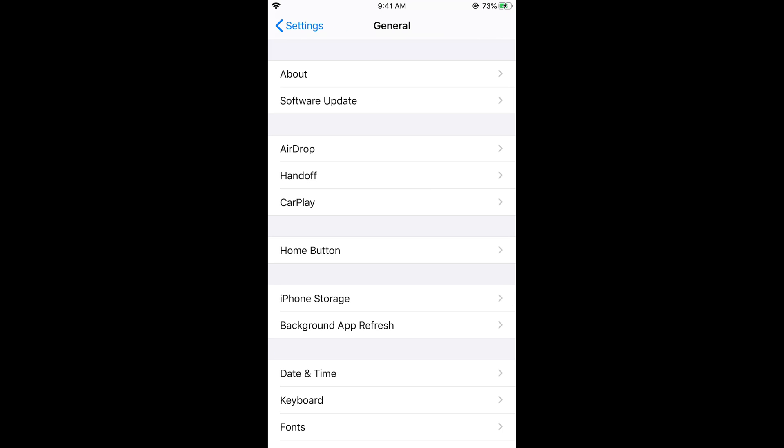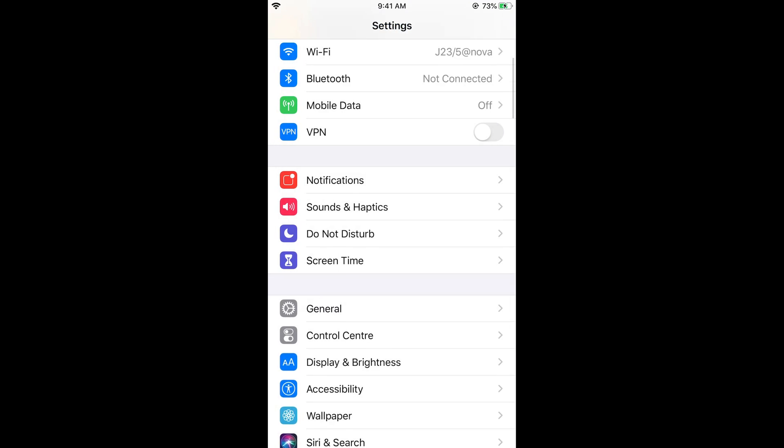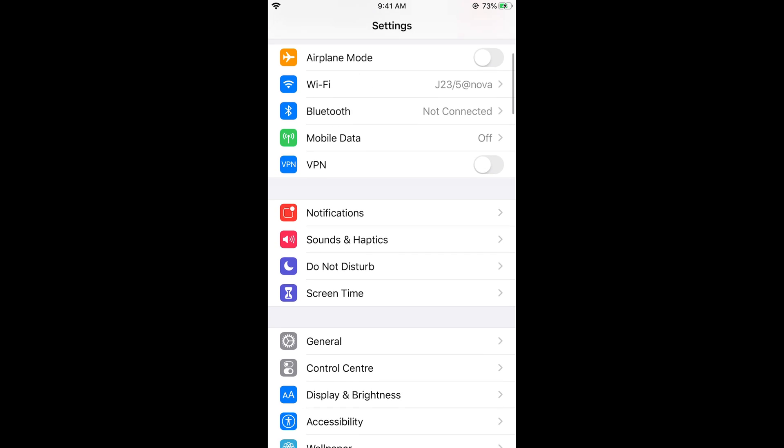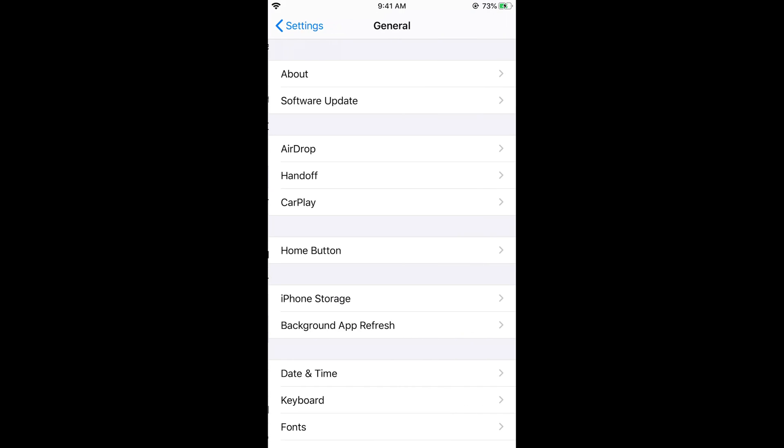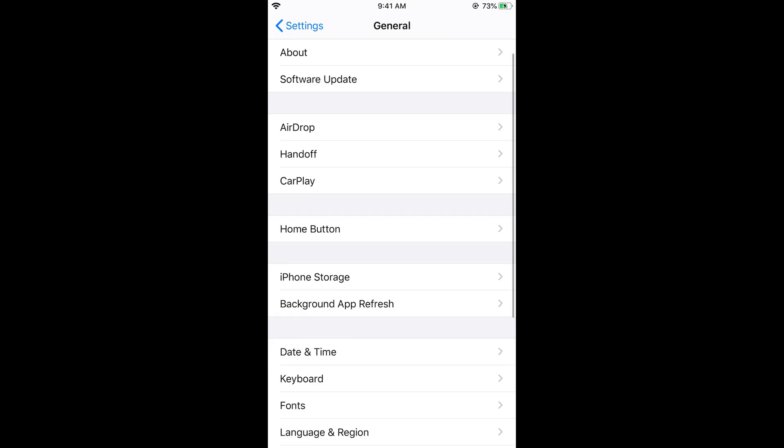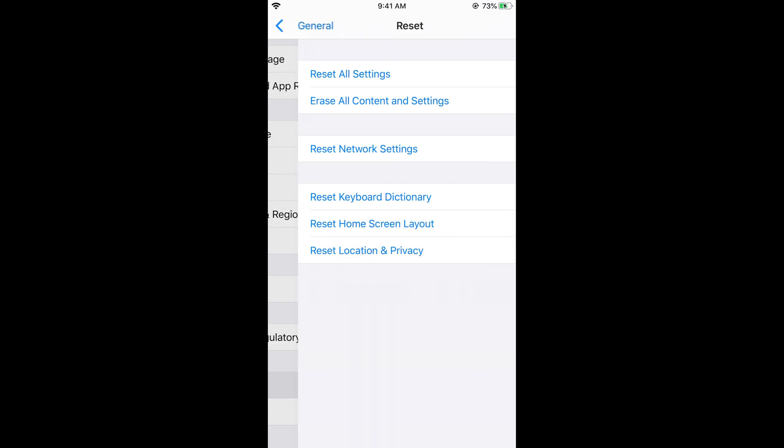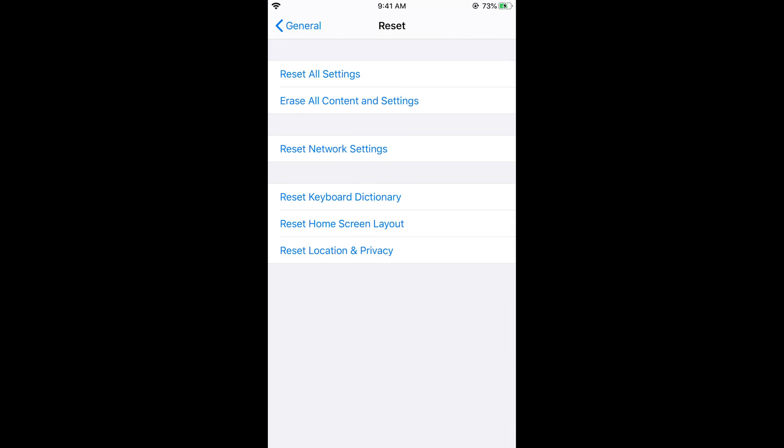If the problem is still there what you need to do is just go to your settings. Scroll down below. Go to general. Now scroll down below. And at the end there is a reset option. And you can see reset network settings. You need to just go and tap on reset network settings.